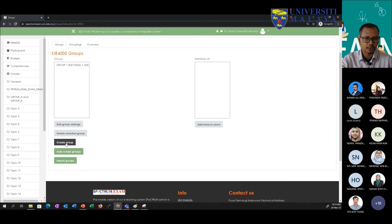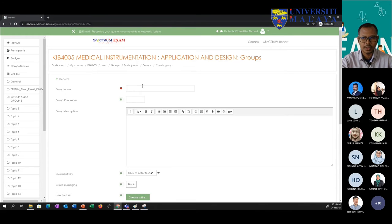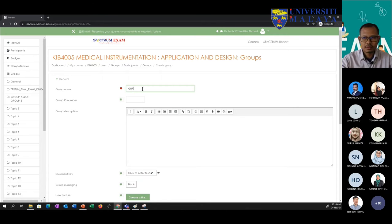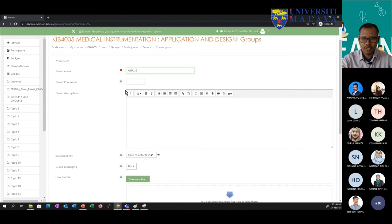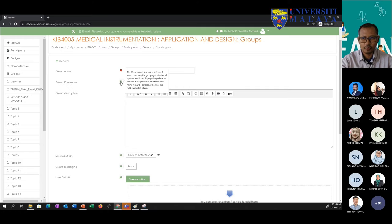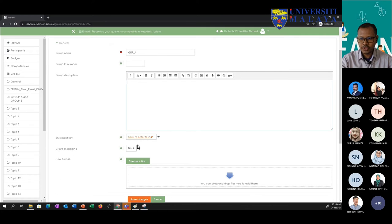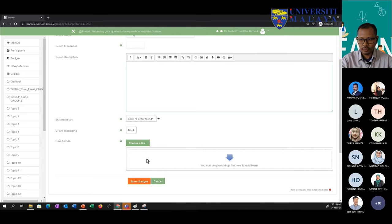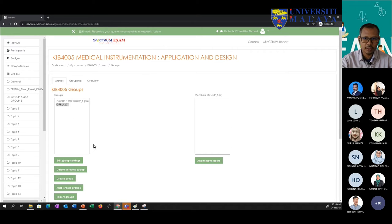By default, a group is created for you consisting of students enrolled in that course. If you want separate groups, you can create them. First, I'll show how to create a group manually. Let's say I'm creating Group A. You can give it an ID, add a description, and even add a group photo. Then click Save Changes. I've just created a group manually, but there are no members yet.